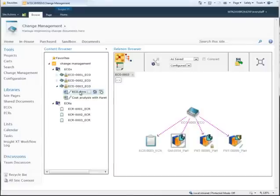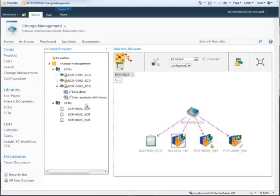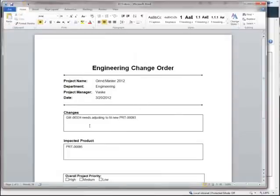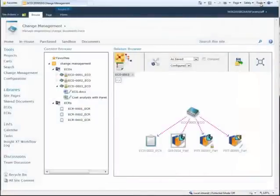With its SharePoint platform, Insight XT has excellent integration with Microsoft Office. Here, we're using a Microsoft Word document to store the details of our ECOs. We open the ECO document and review the requested change.